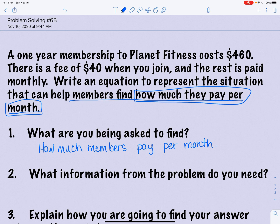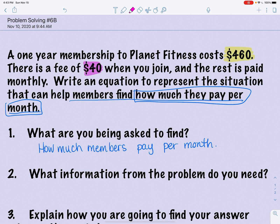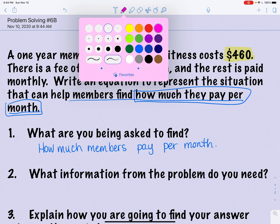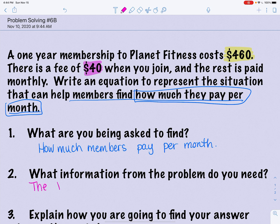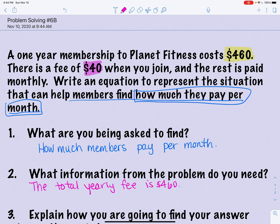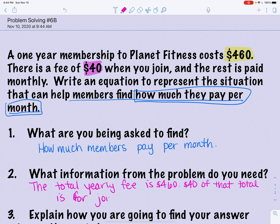What information from the problem do you need? As a consumer, I know that four hundred sixty dollars is how much I have to pay for the entire year. I also need to know that forty dollars of that is a one-time joining fee, and the rest is monthly. I'm going to write in pink — the total yearly fee is $460. Forty dollars of that total is for the joining fee.